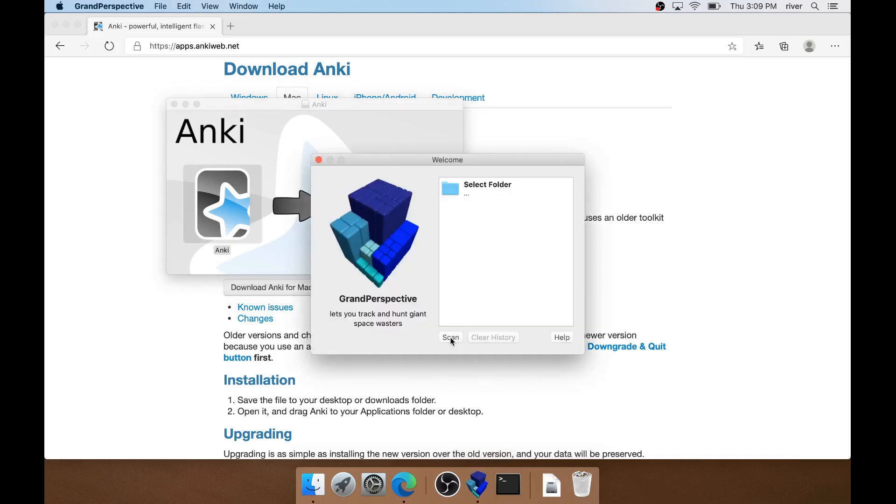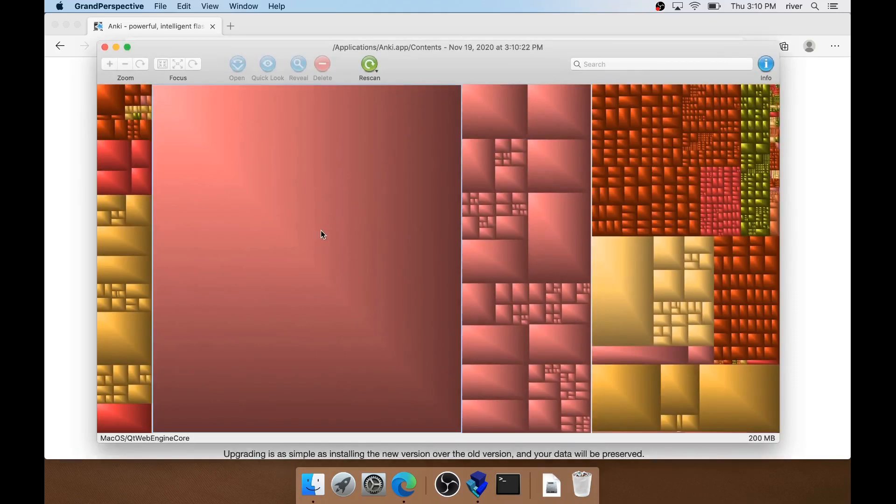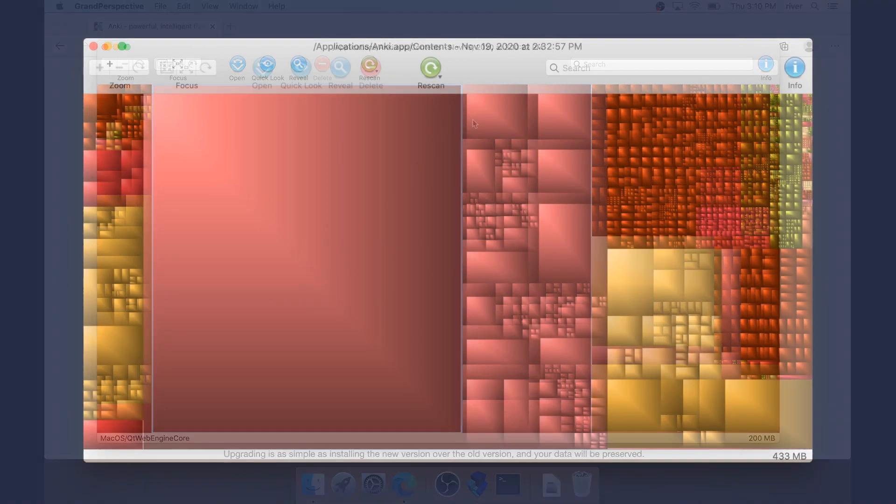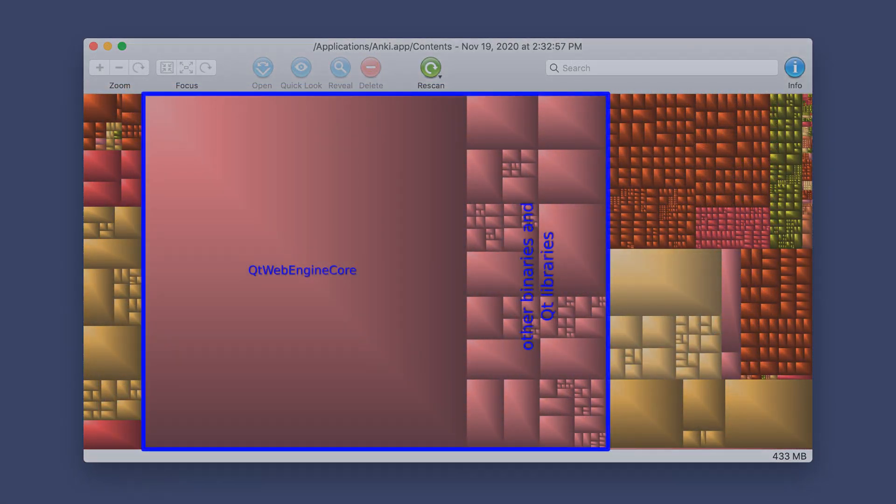Let's fire up Grand Perspective and see what's taking up all that space. Right off the bat, we see a huge file that takes up 200 megs of space. It's QtWebEngine core, which means Anki basically includes an entire web browser.